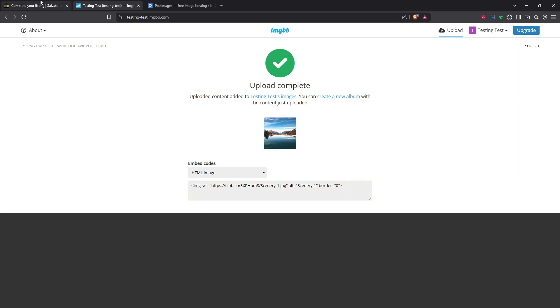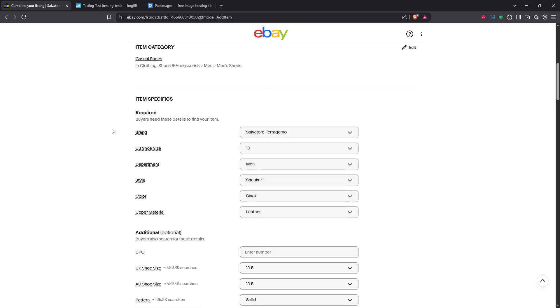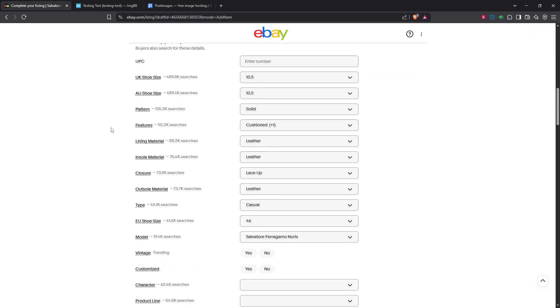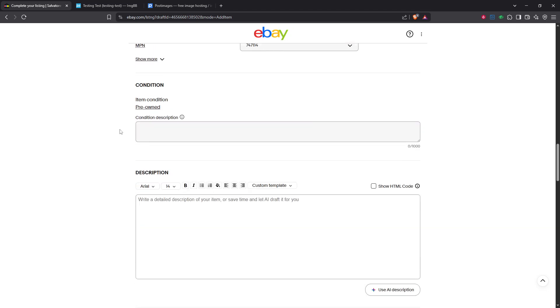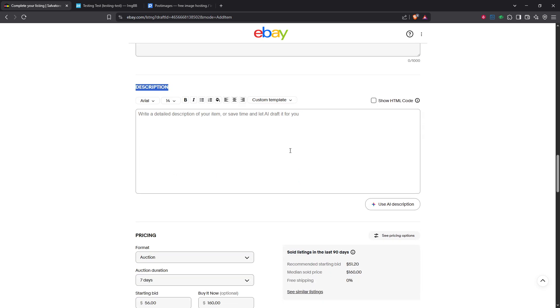Head over to your eBay listing now and scroll down to find the description box. The description box is where you'll enter all the detailed information about your product, but today we are focusing on adding that crucial image.